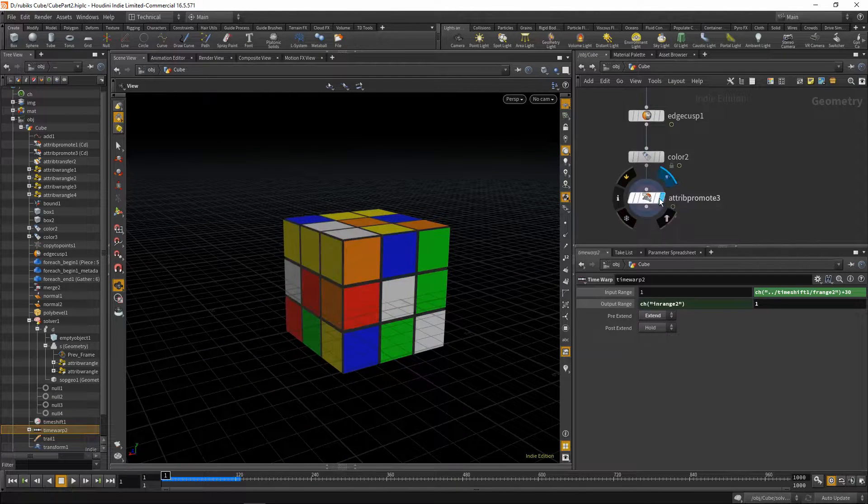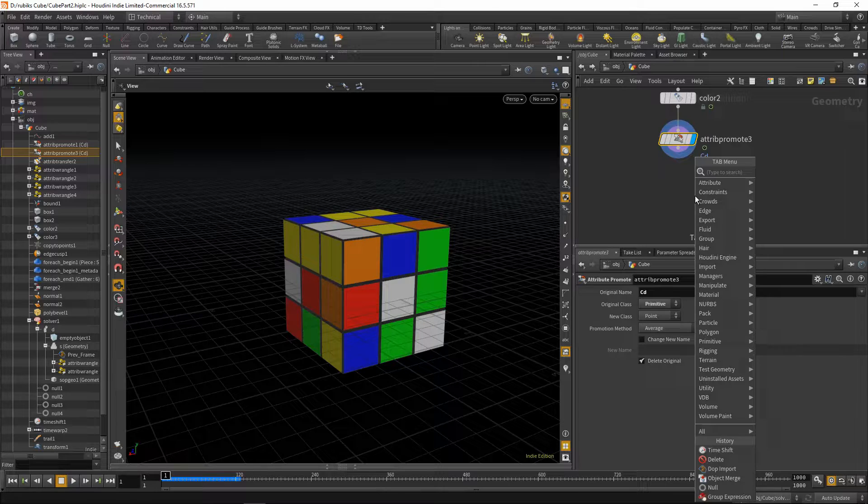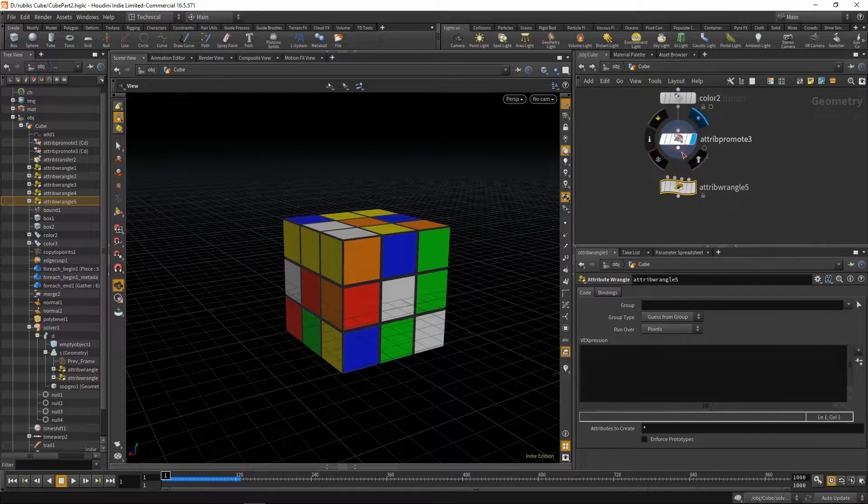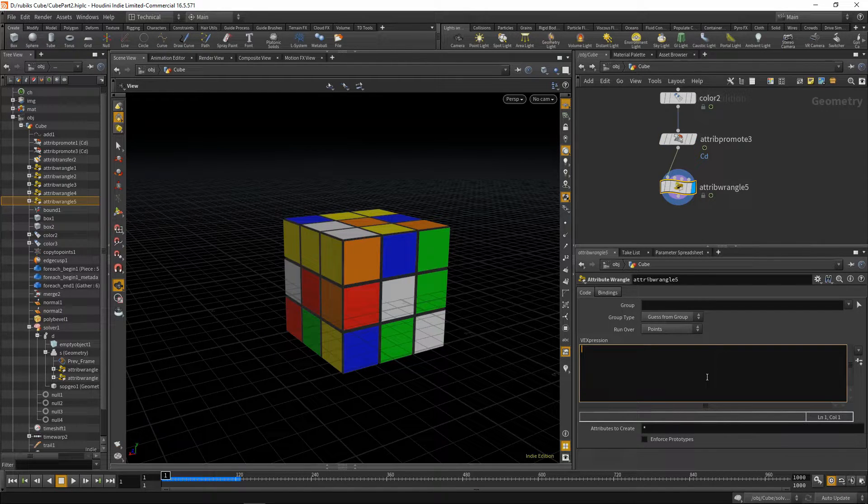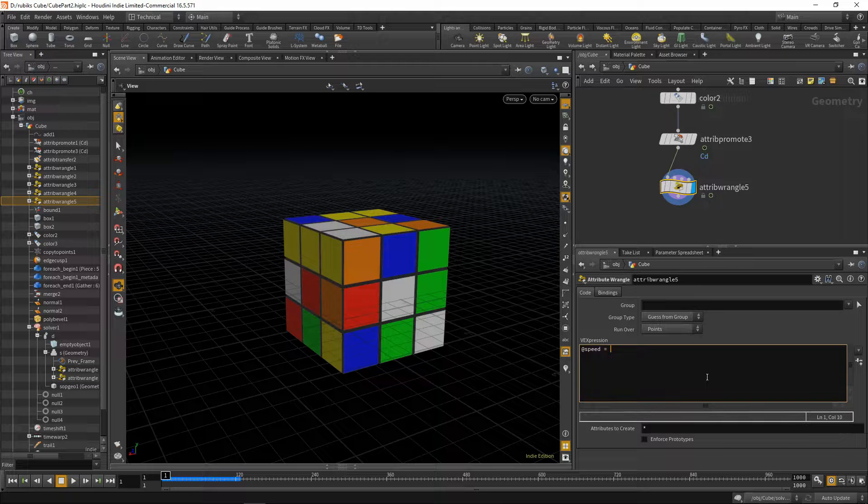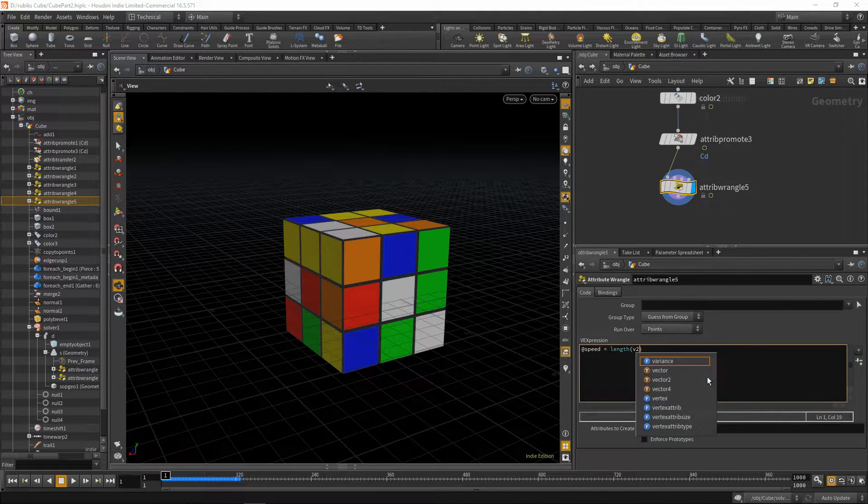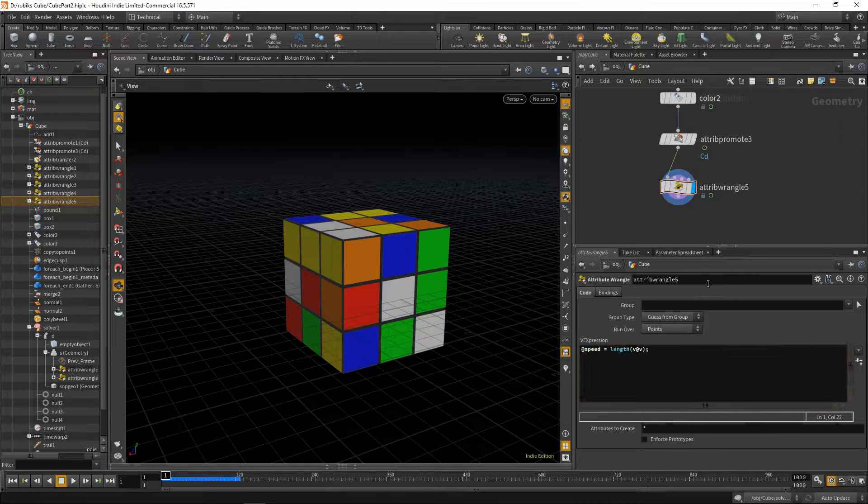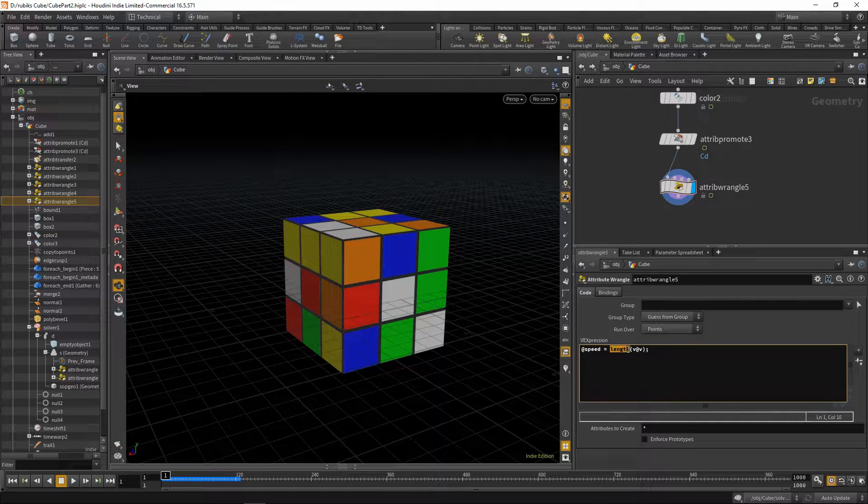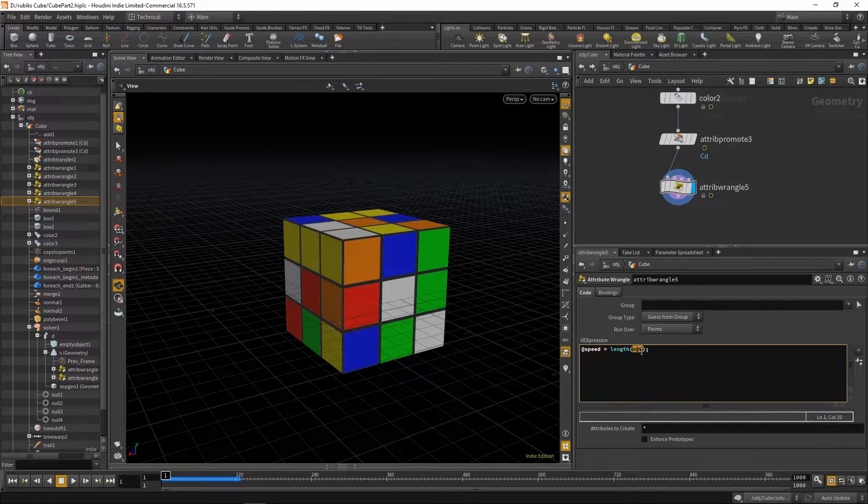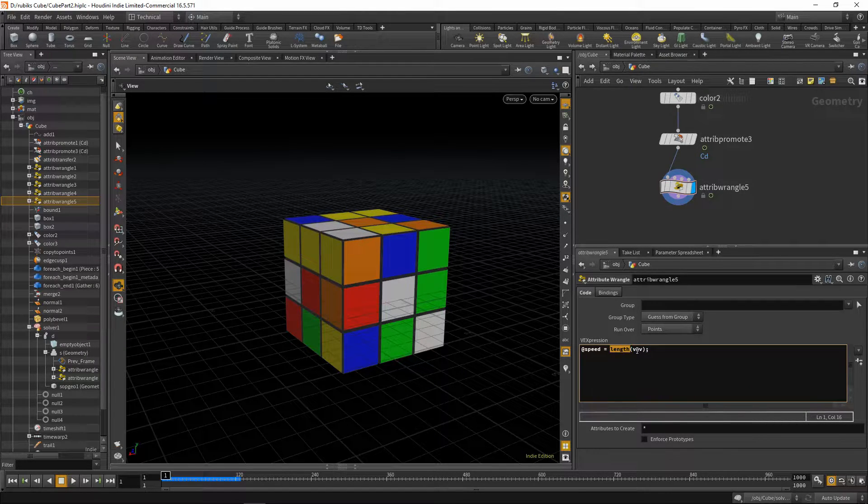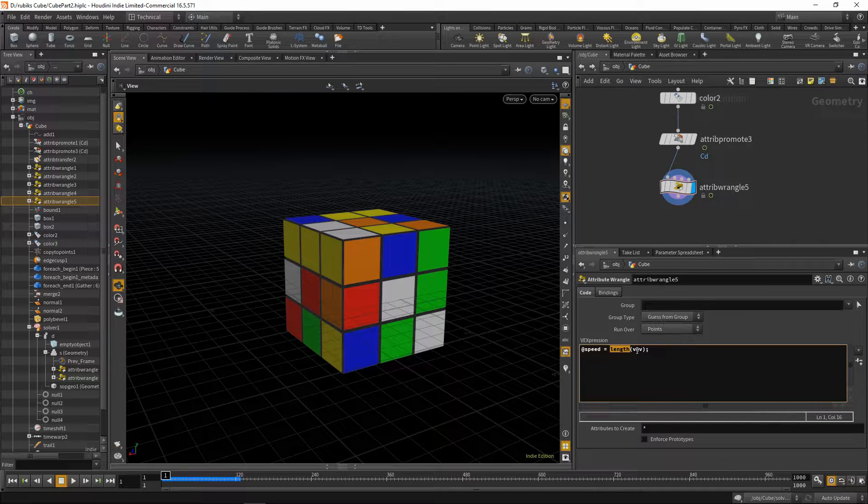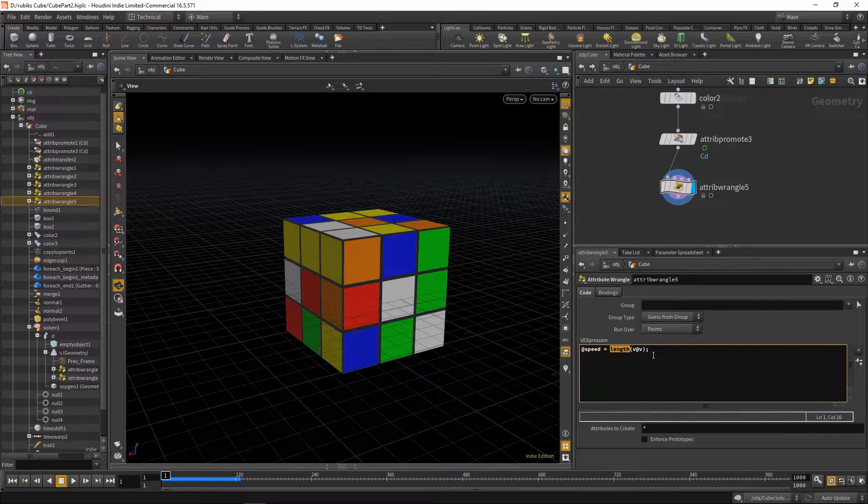So let's go down to our attribute promote and before we begin on dynamics let's just set up one more thing. In this attribute wrangle we'll say @speed equals length v @v. So to explain what this is doing, we're making a new global attribute and giving it a value of length of our velocity. The length function takes each component of a vector, so the x, y, and z component, puts it to the power of each component, adds those three together, and then finds the square root.